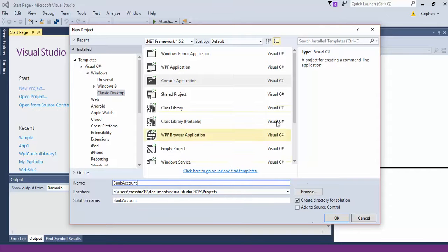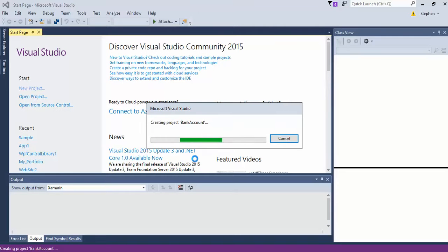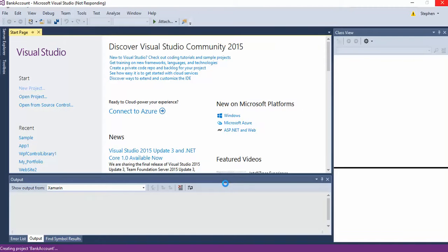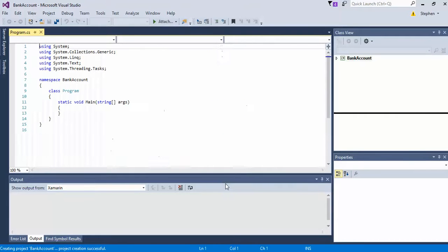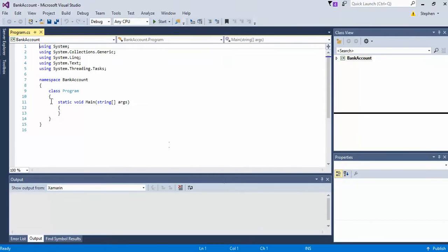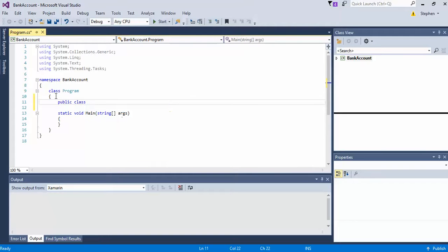Now I'm using Visual Studio 2015; you guys can use whatever you want. So first, to start, we're going to create a class. We'll just call it bank account.